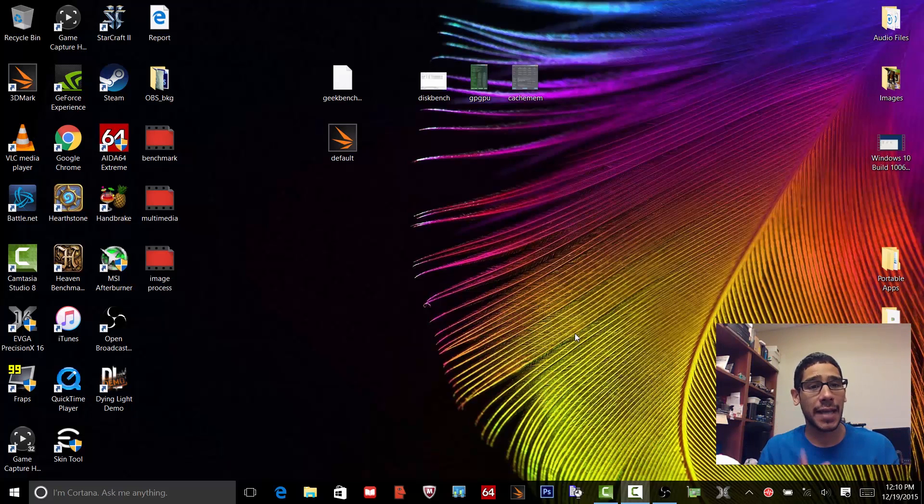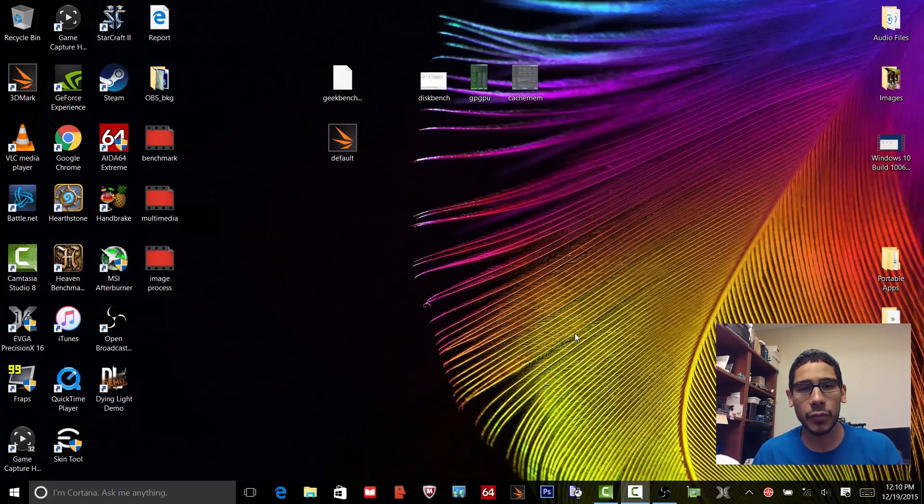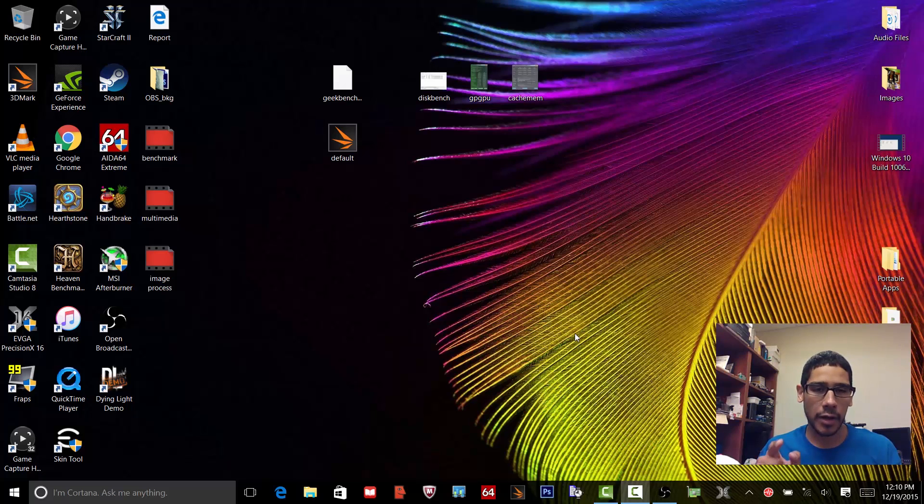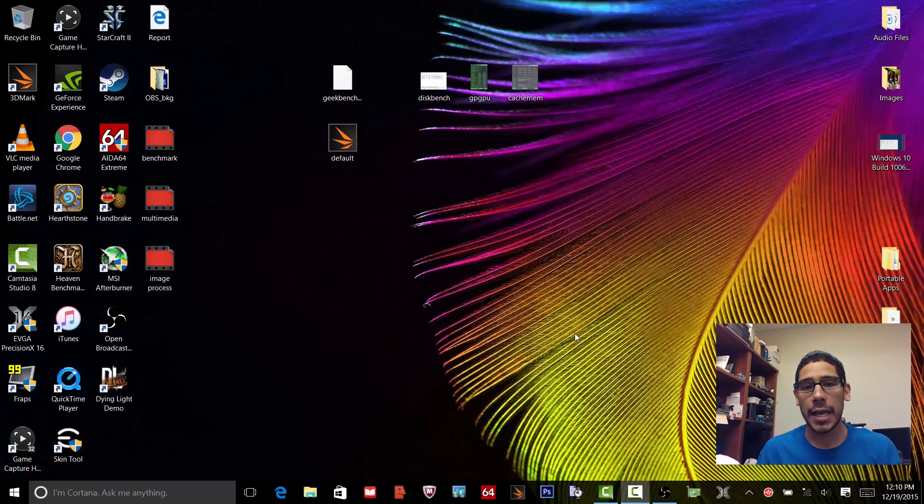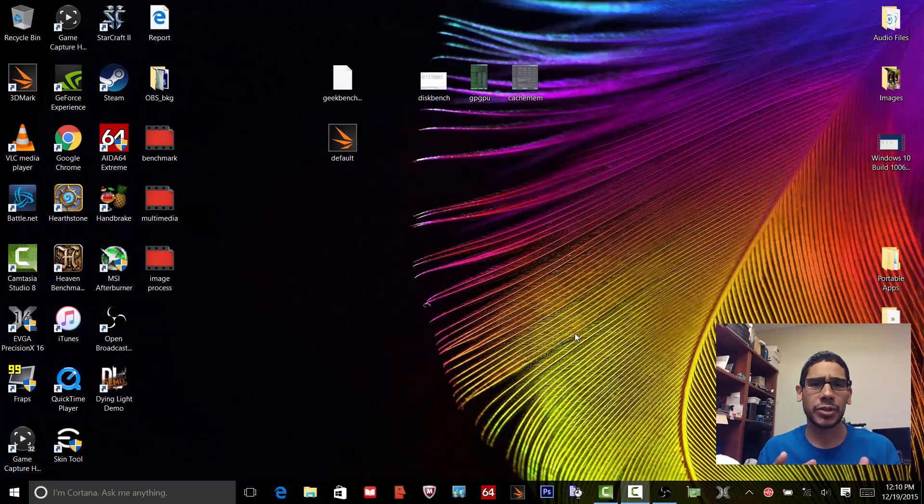I've been playing around with the Lenovo IdeaPad Y700 touch and the Windows capture or video capture is not working. I'm going to show you guys what I mean.